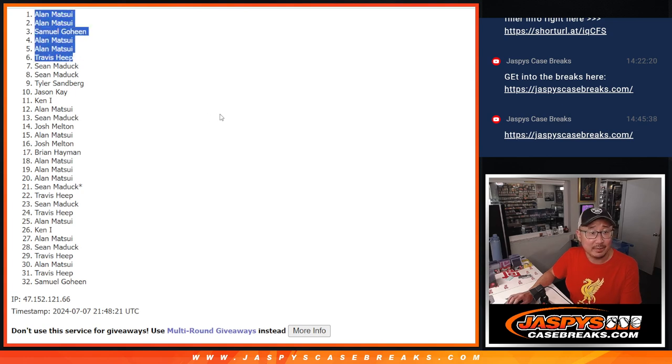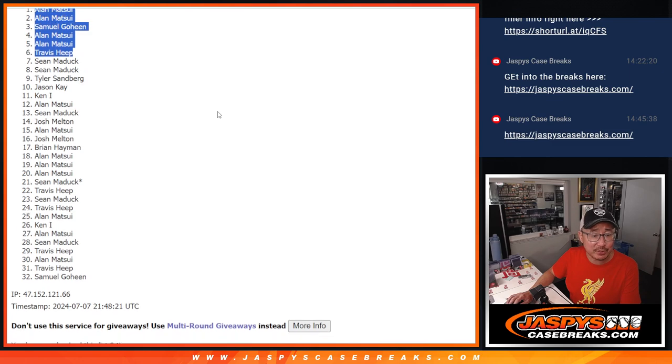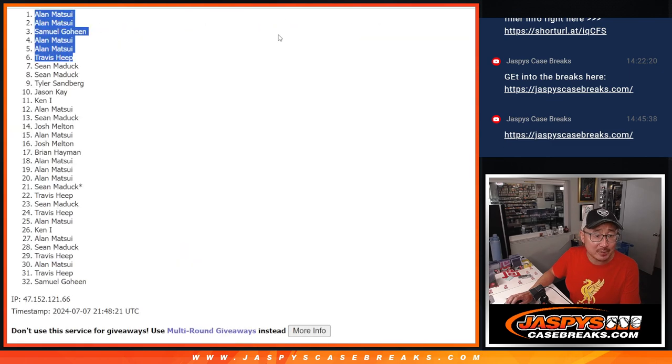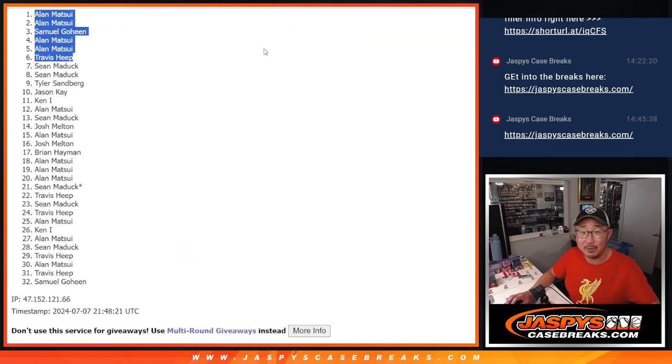There you go, Alan. You got four of the six spots. Samuel and Travis, you're in as well after eight. I'm Joe for Jasper's casebreaks.com. I'll see you in the next video.